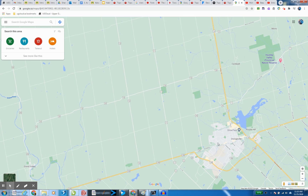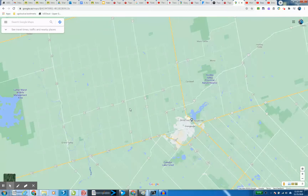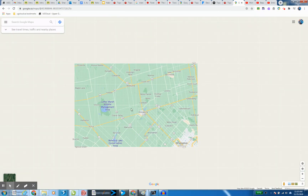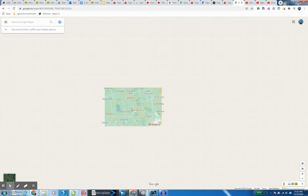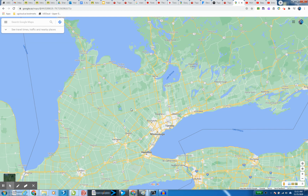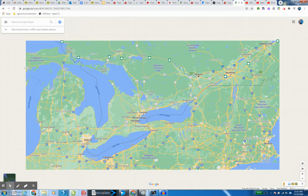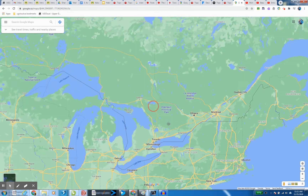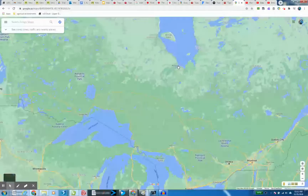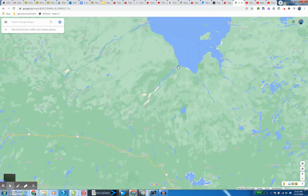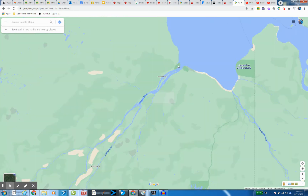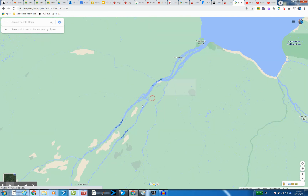Let's find the Abitibi River as it drains into Moussigny. I'll zoom out. And Moussigny is right there. So there's the Abitibi River here.